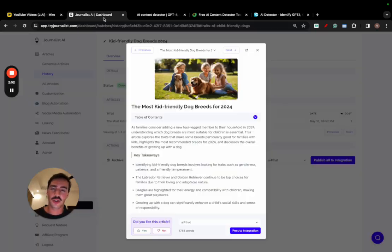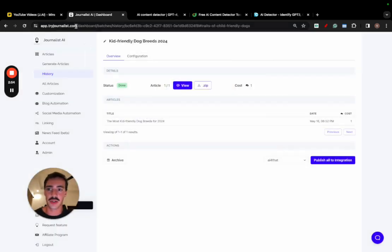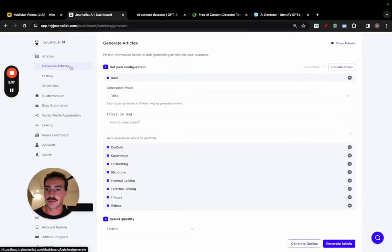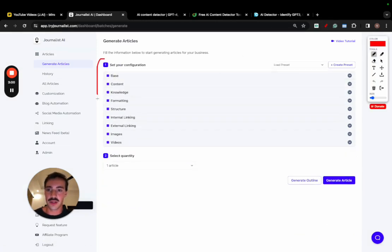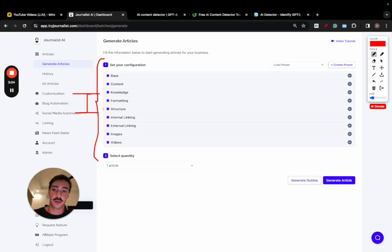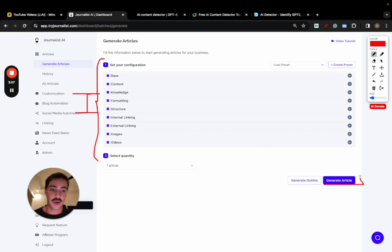Now I want to go over super quick how to generate it. Just go to tryjournalist.com, click articles right here, and this is the tab where you give all of this input to the AI. This is the input, and of course, the better the input, the better the output. This is what you give to the AI, and then once you're ready, you click generate article, and it generates the article.